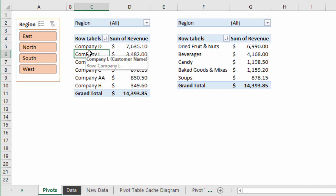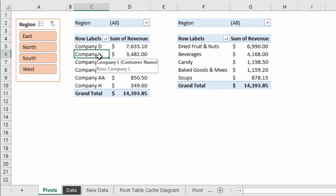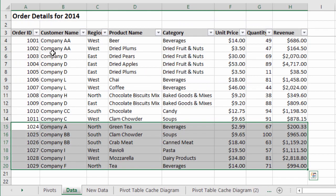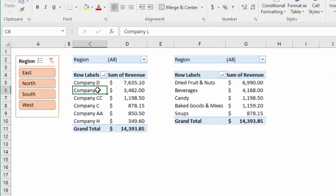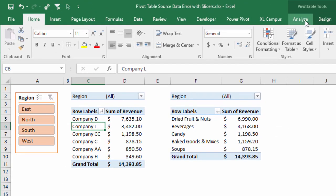Now let's say I want to add some new data to my source data for these pivot tables. Right now these pivot tables share the same source data which is on this sheet. The source data is through row 14 and I've pasted some data in rows 15 to 20 that I want to add to the pivot table's source data.